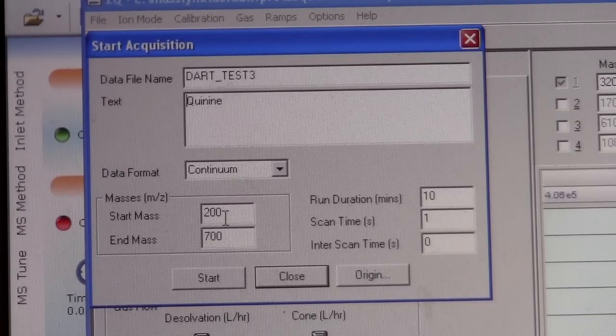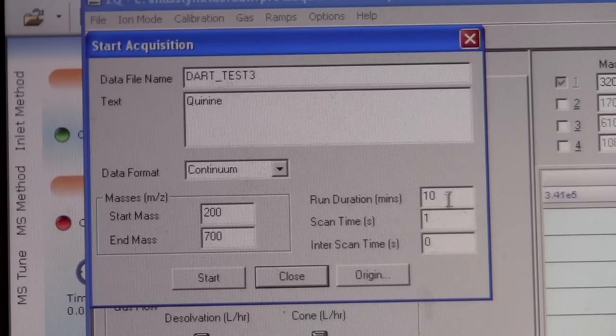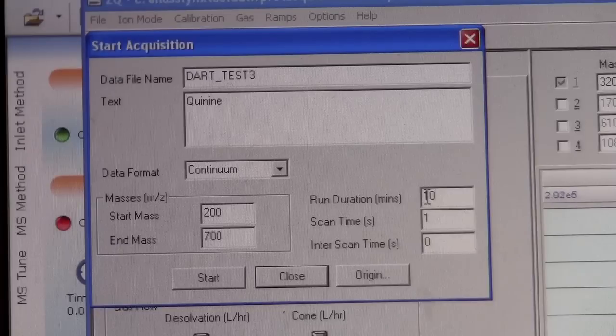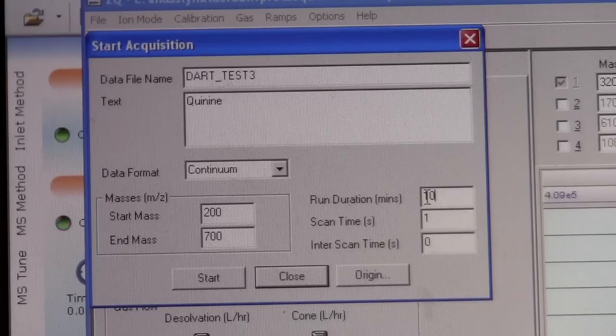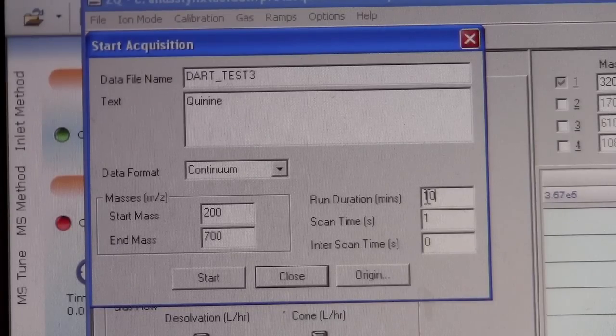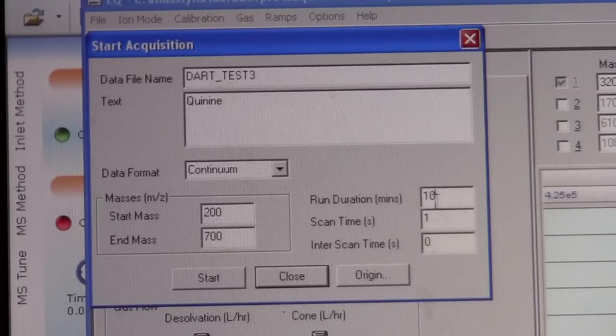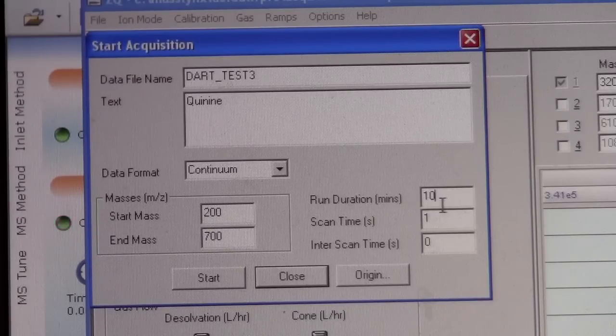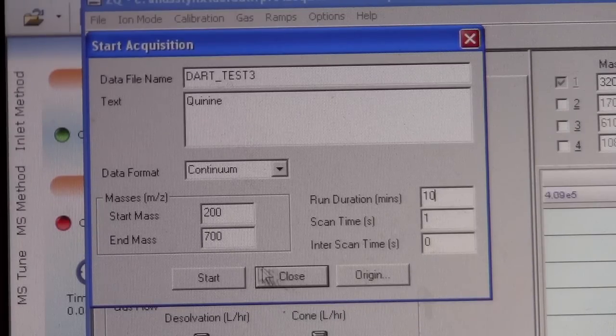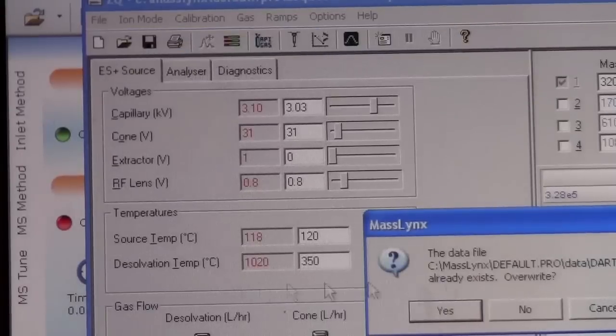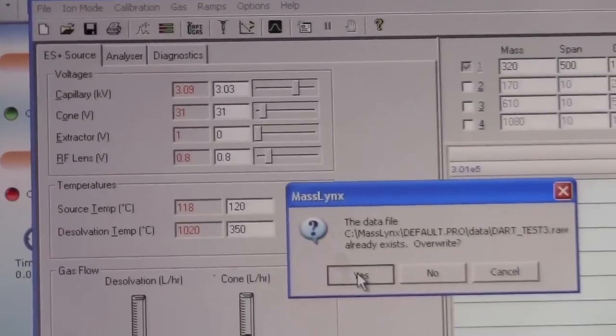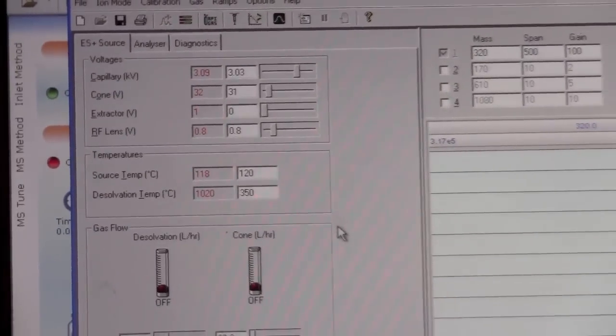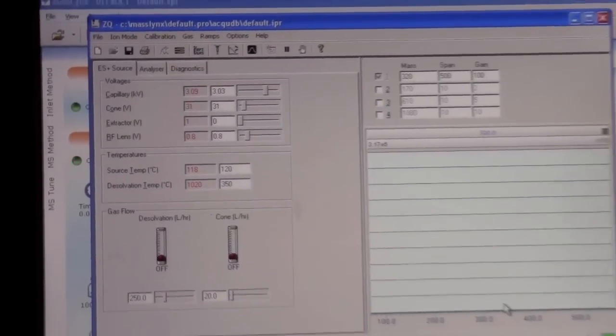Continuum data format. We can set the mass range and then the run duration. This run is how long you want to have it run while you put the sample into the instrument. This is all set reasonably. We can click start. In this case we already have a data set, we're going to overwrite it. So now this disappears and we're running.